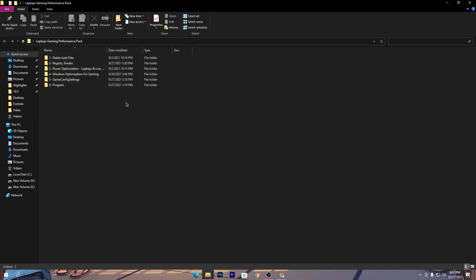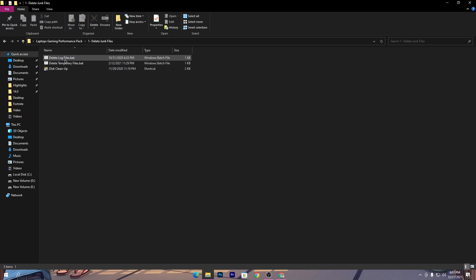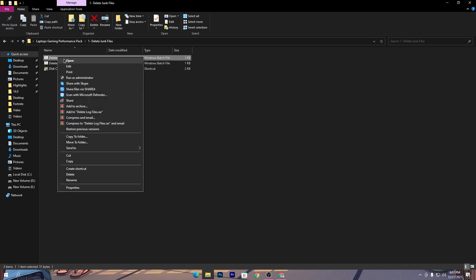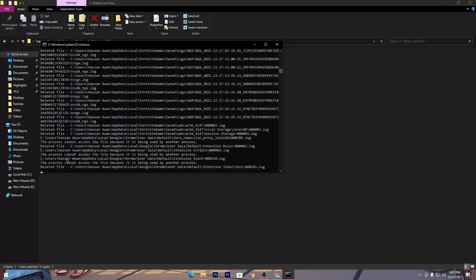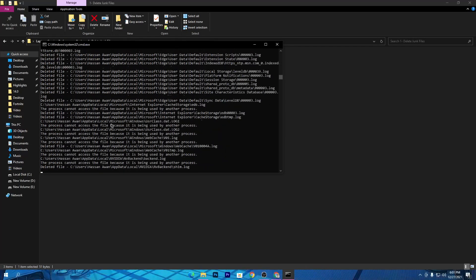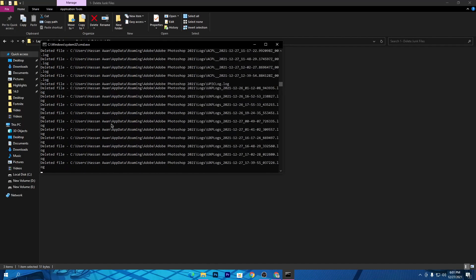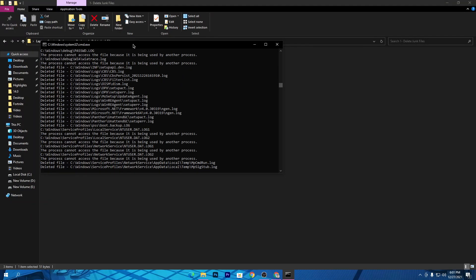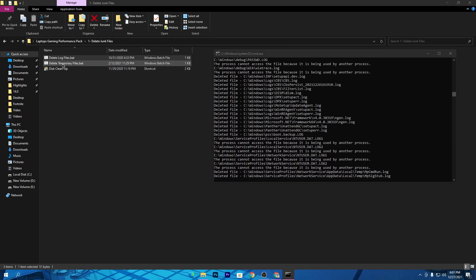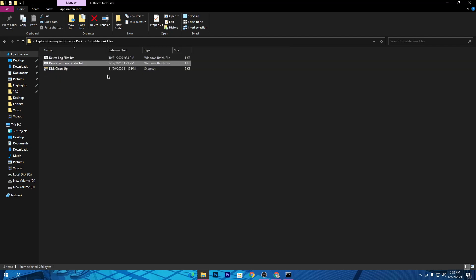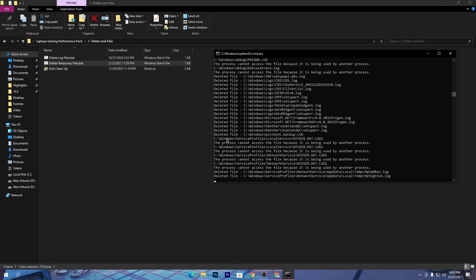Once you've created the restore point, open the first folder and run the file to delete all temporary and junk files from your PC, because these reduce gaming performance. Right-click and open the ZIP or batch file, then press any key from your keyboard — this will delete all temporary junk files without deleting any useful files, so don't worry. Keep it running in the background and also run the second file while the first is still running. Simply double-click it and we're done with the second file.